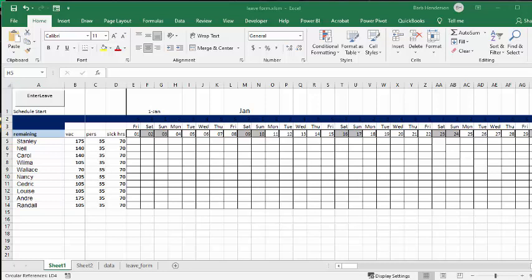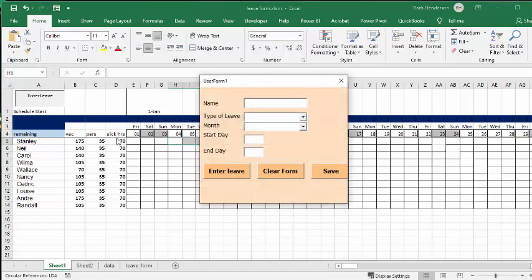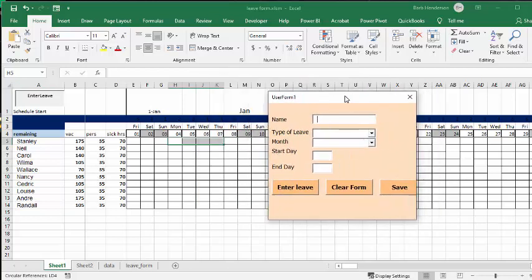Now, on this one, for example, I'll show you how I did it. What we do is enter leave, and then I type in the person's name, so let's type in Carol.